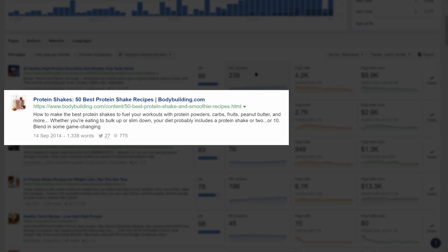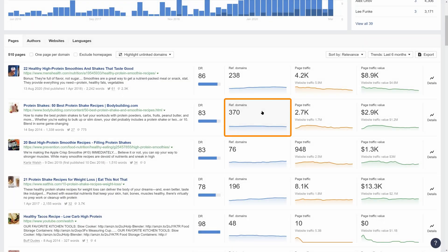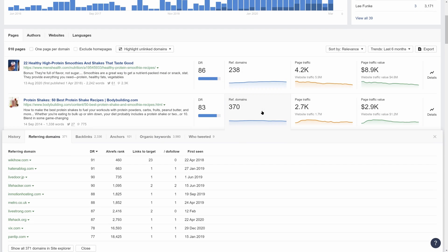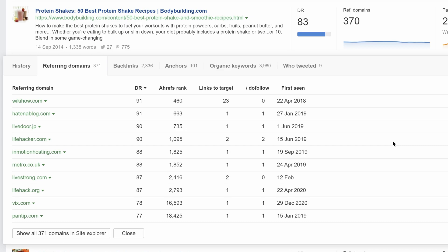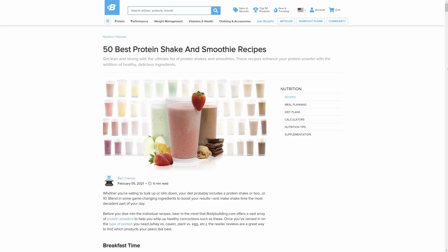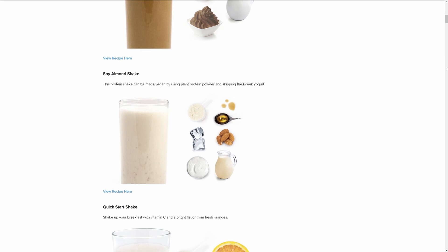Now this post from Bodybuilding.com has around 400 referring domains, and again the referring domains seem like good ones. One thing that I immediately noticed is that the post was originally published in 2014. And if we visit the page and take a look at their recipes, we'll see that they use stock photos and don't even have the recipes on the page.